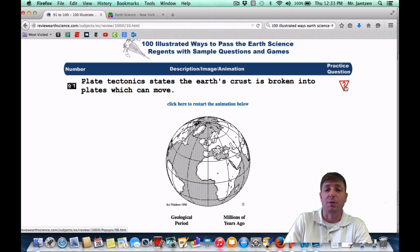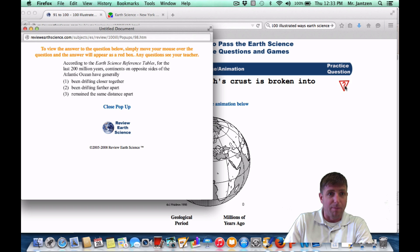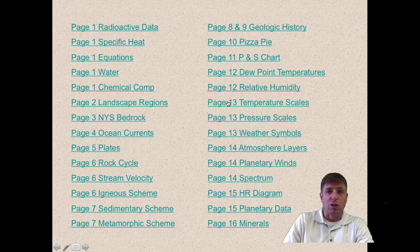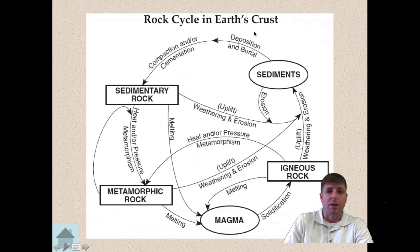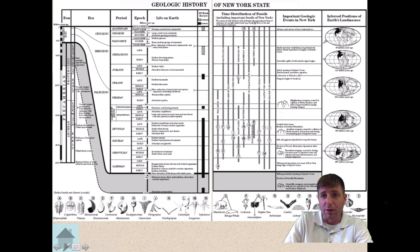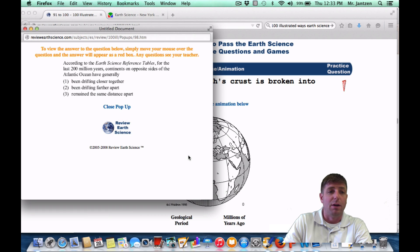As a Regents question, it may appear something like this: According to the Earth Science Reference Tables, for the last 200 million years, continents on opposite sides of the Atlantic Ocean have generally been doing what? Go to your reference tables — the geohistory chart. It shows that the continents started out a little further south, came together, and now they're spreading further and further apart. So the answer is that the continents are shifting further apart — choice two.